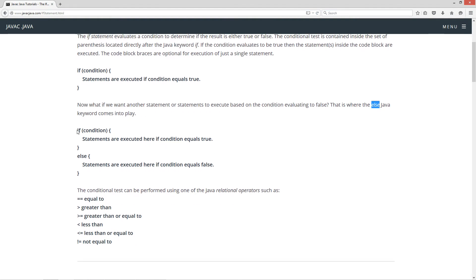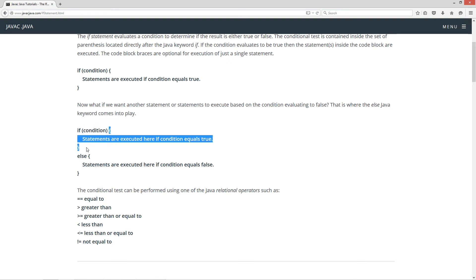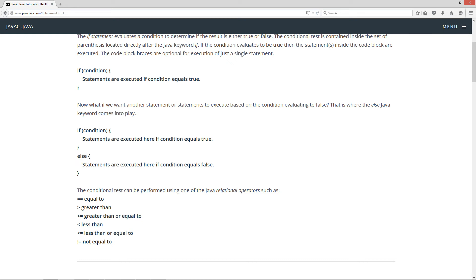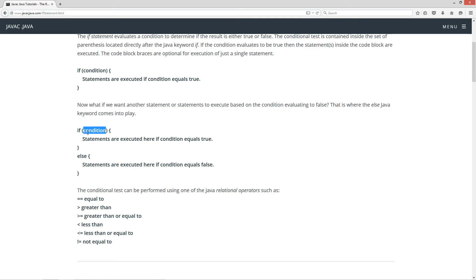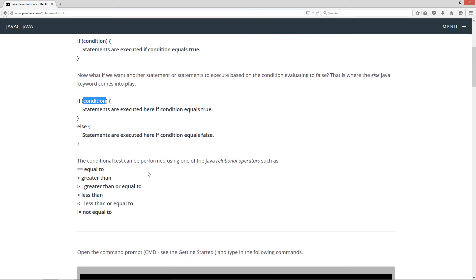We've got our 'if' and then our conditional statement inside of the parentheses. If this evaluates to true, then this code block will execute. If Java sees the 'else' keyword right after that, and if this is false, it will go ahead and execute everything inside of the else code block. The conditional test can be performed using one of the Java relational operators such as equal to, greater than, greater than or equal to, less than, less than or equal to, or not equal to.